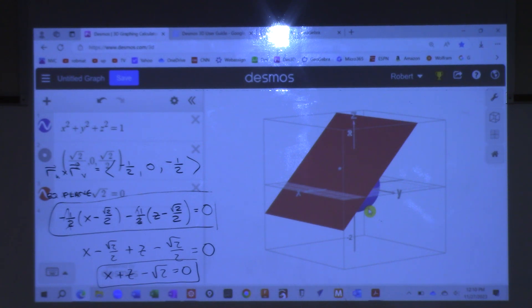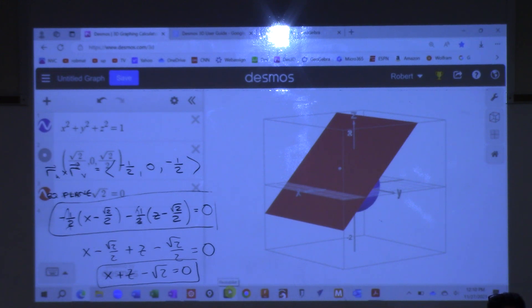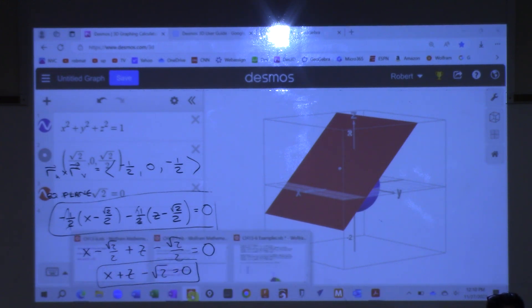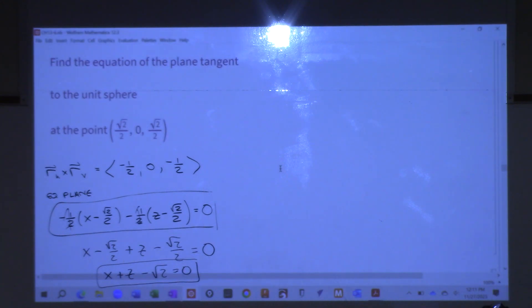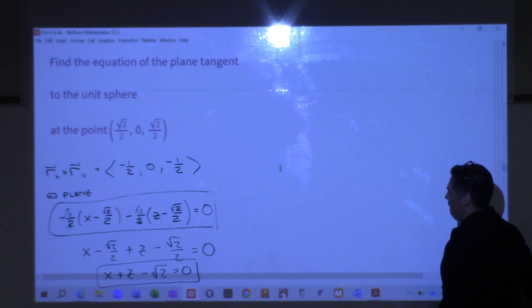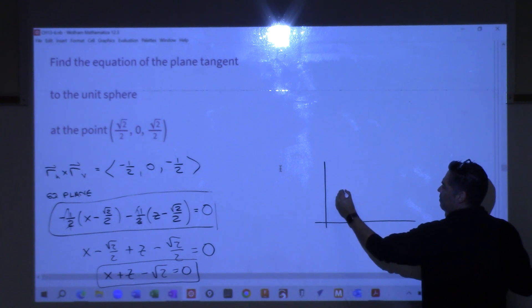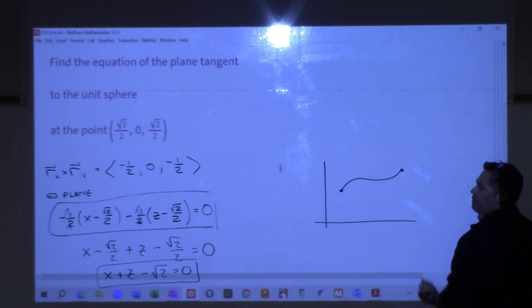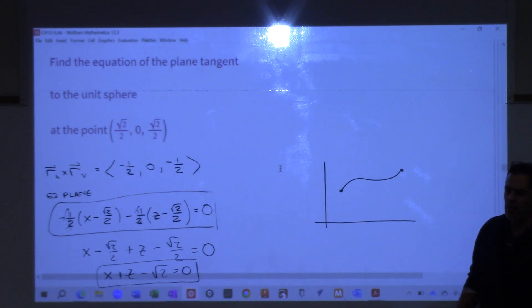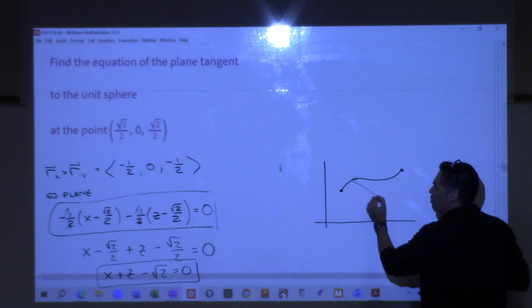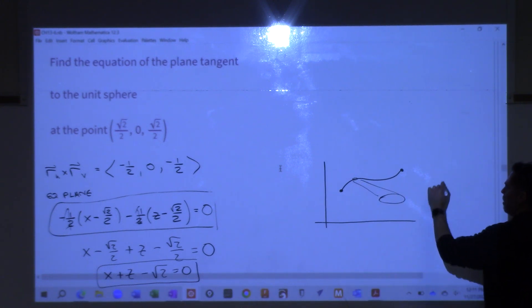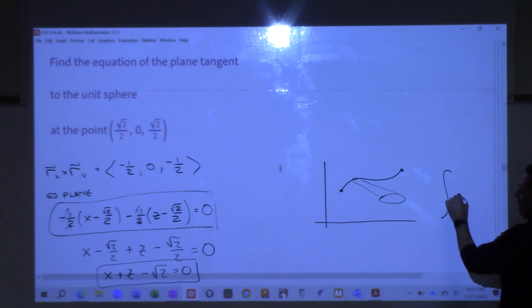Who cares? What's the point of this? Think about this. Let's go back to Cal 2 for a second. When we have a curve and we wanted to know the arc length, what we do is we find the length of a little infinitesimal piece, and then the total length of the whole curve will be the integral of that arc length.